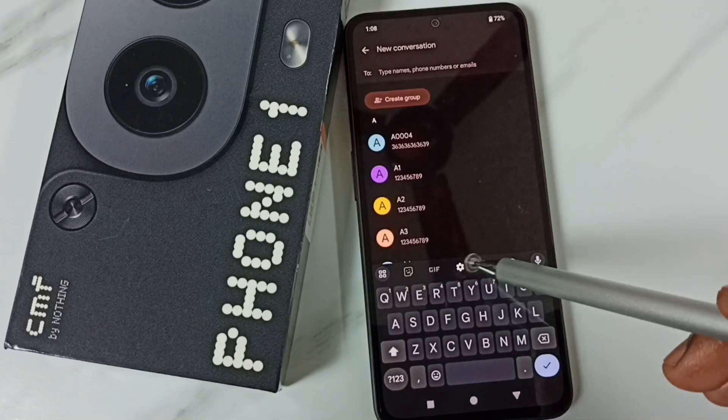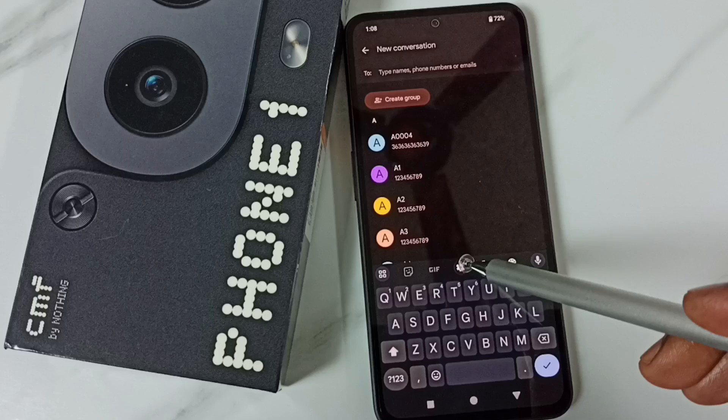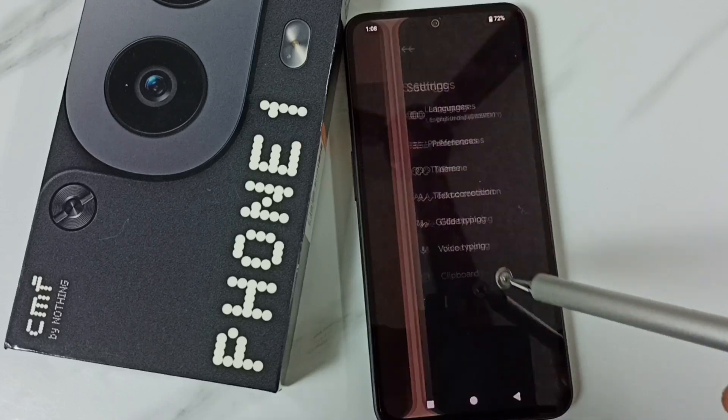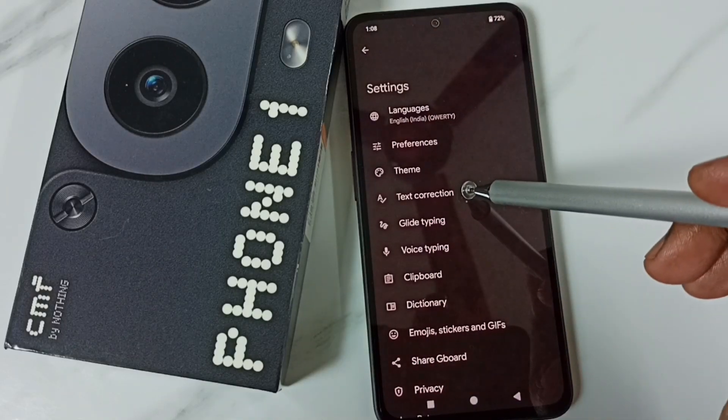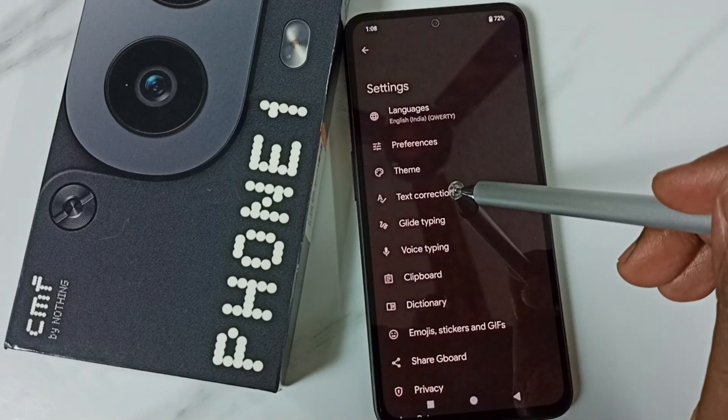Here we can see the keyboard. Tap on this keyboard settings icon. Tap on text correction.